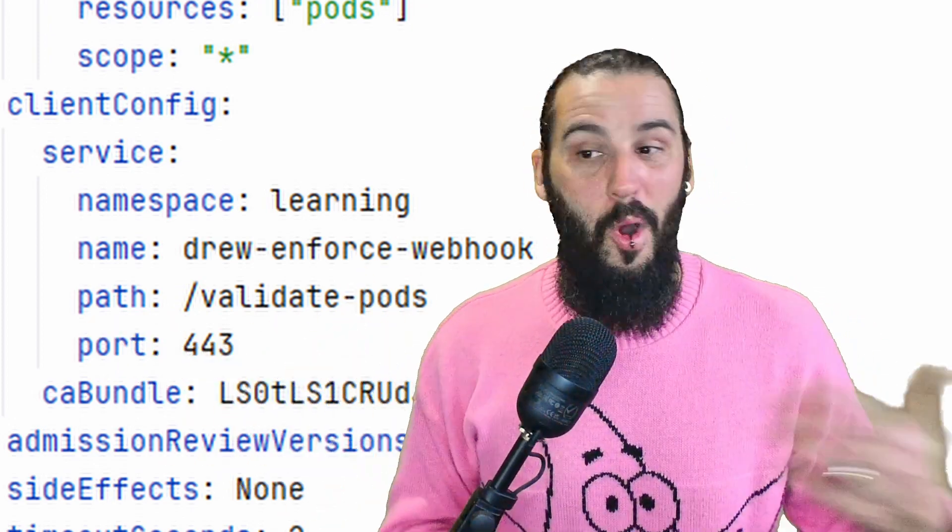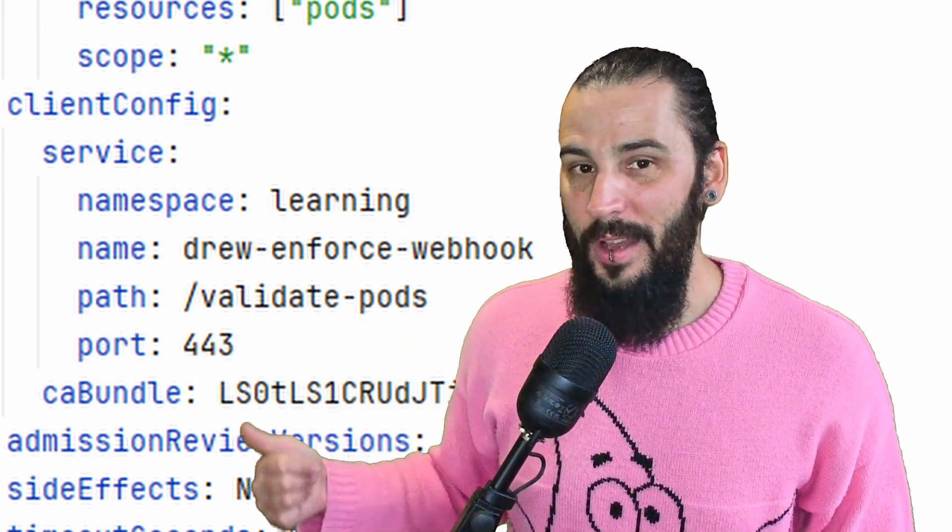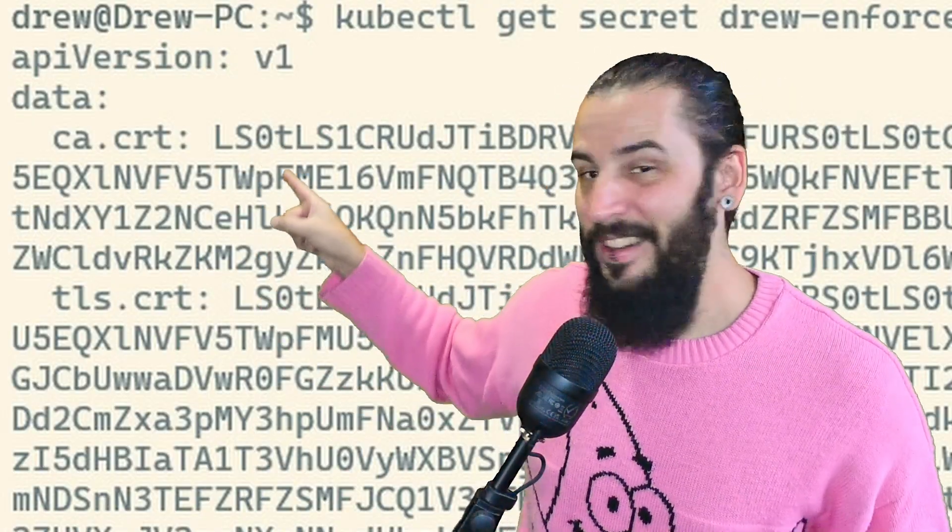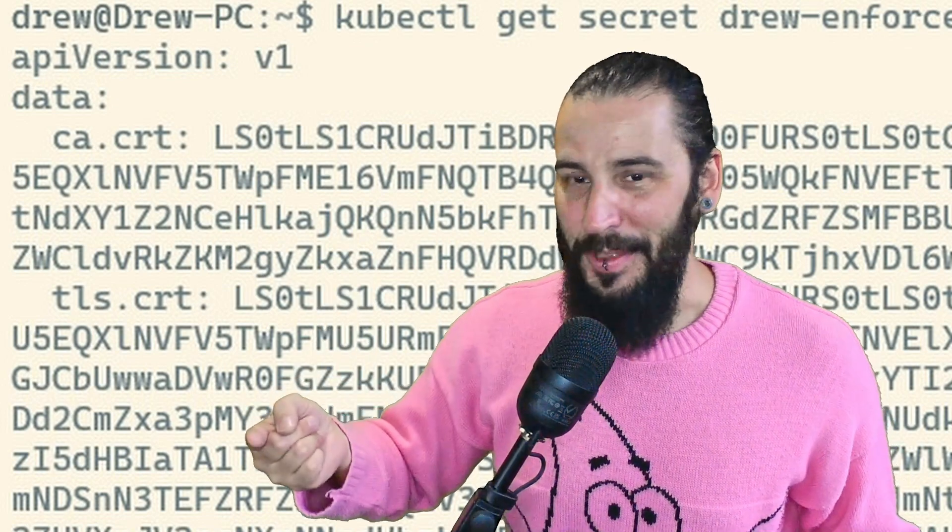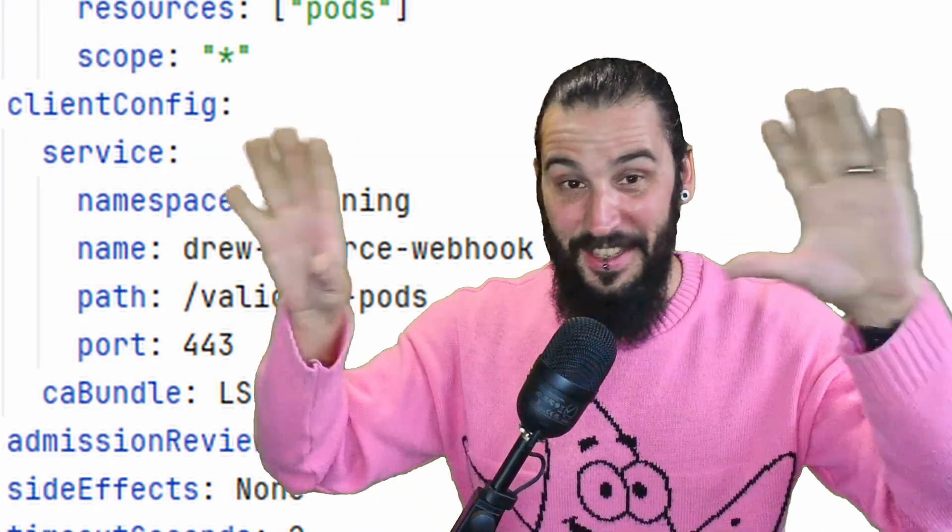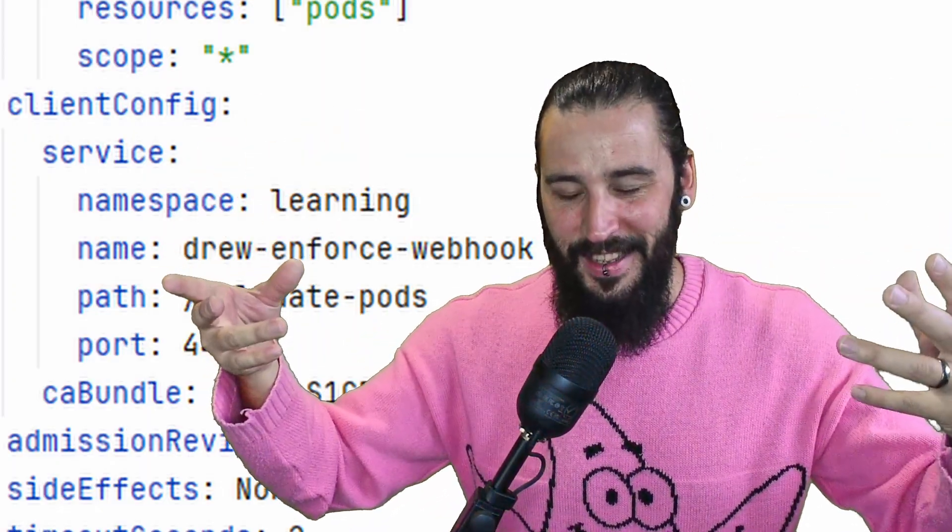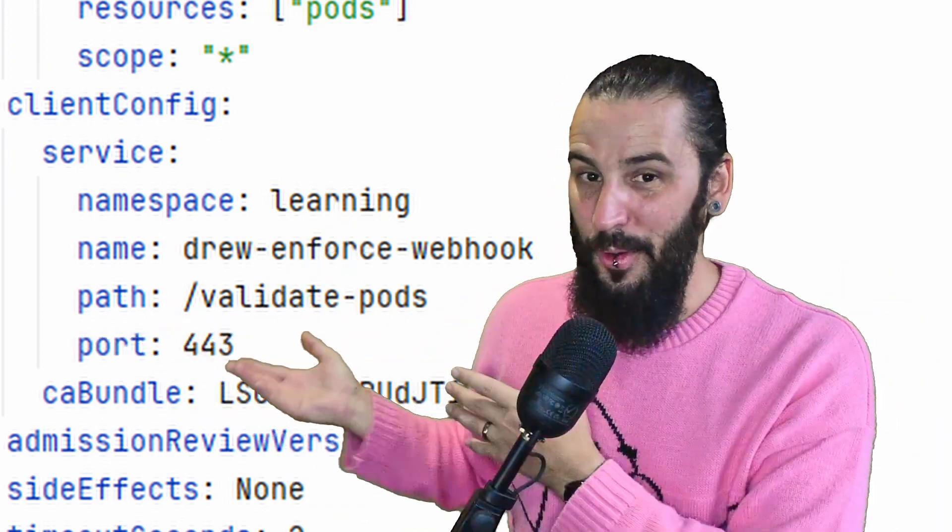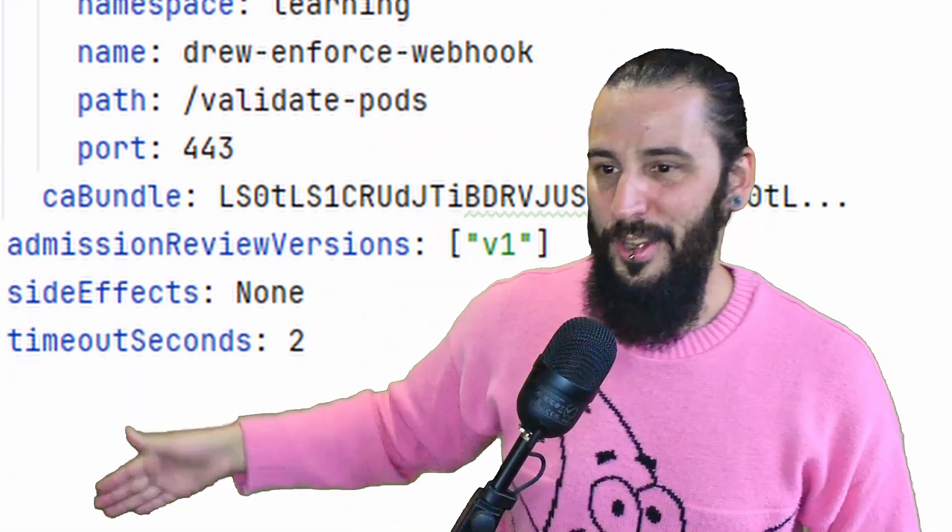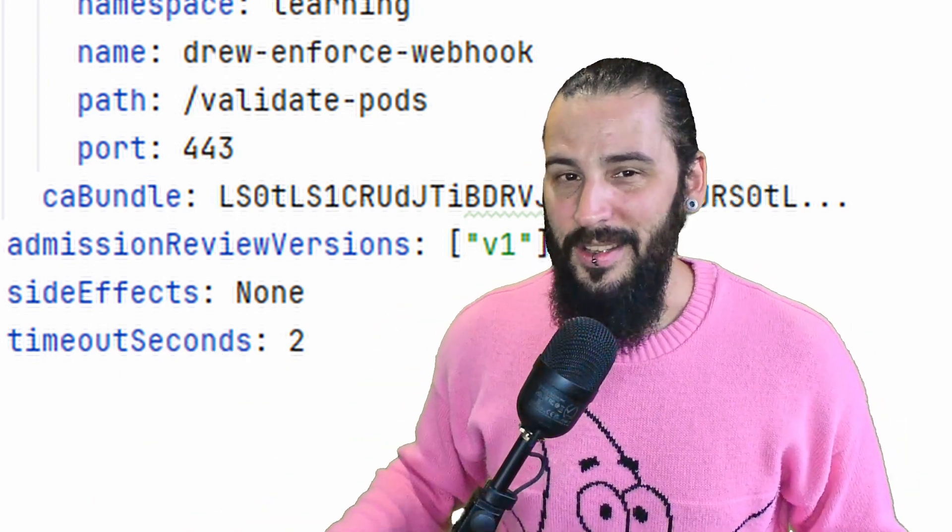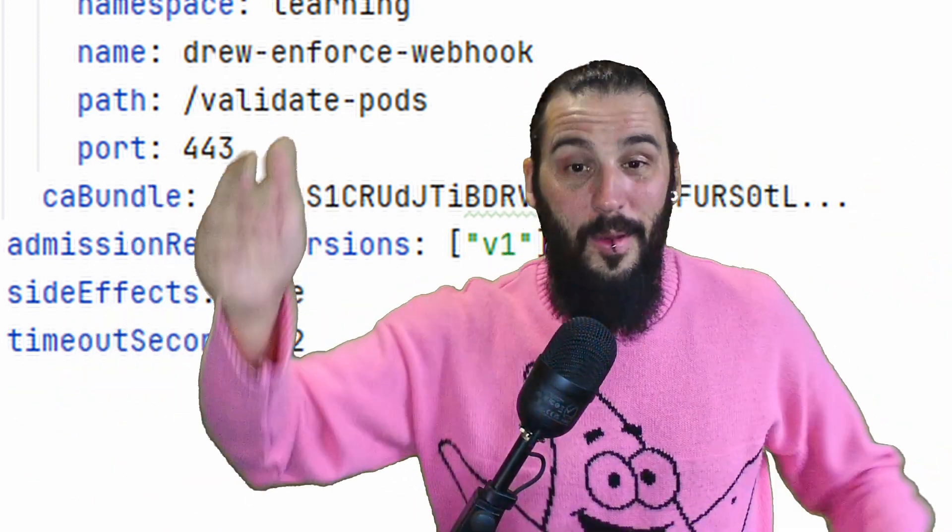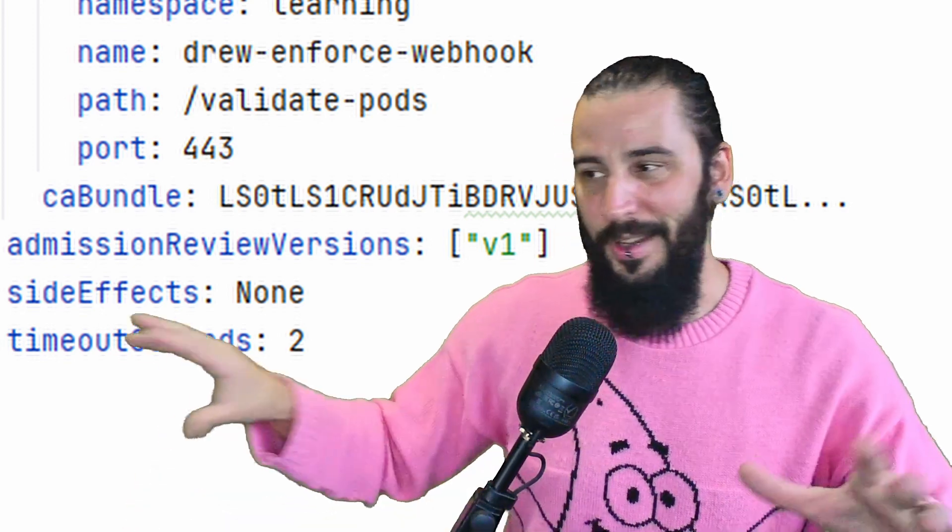So the path. On what port? The CA bundle is the CA that came from the certificate. Still with me? I hope so. Because I realized this, like I said at the start, it can be a minefield, but I hope this is making sense. So that CA bundle comes from the certificate we created. Finally, we've got admission review versions, side effects, and timeout seconds. I'll leave a link to the description down below, as always, that explains those a little bit more because I'm not going to get into them right here. So that's your validating webhook configuration.